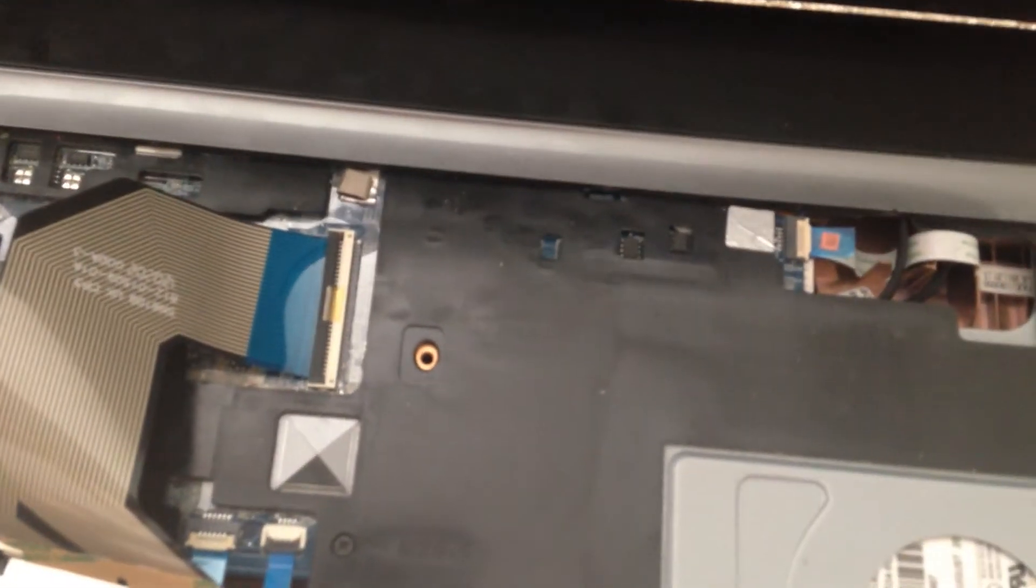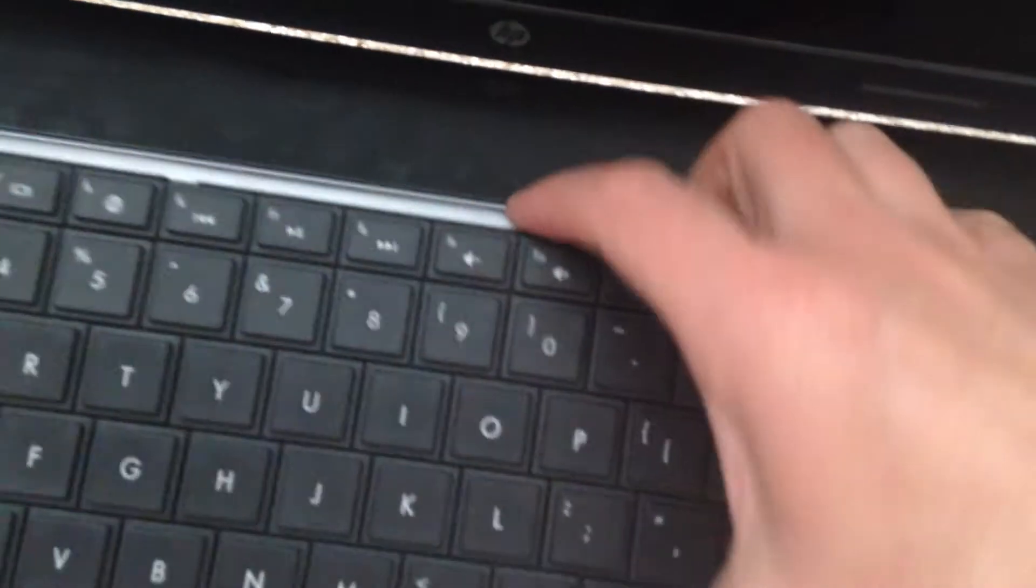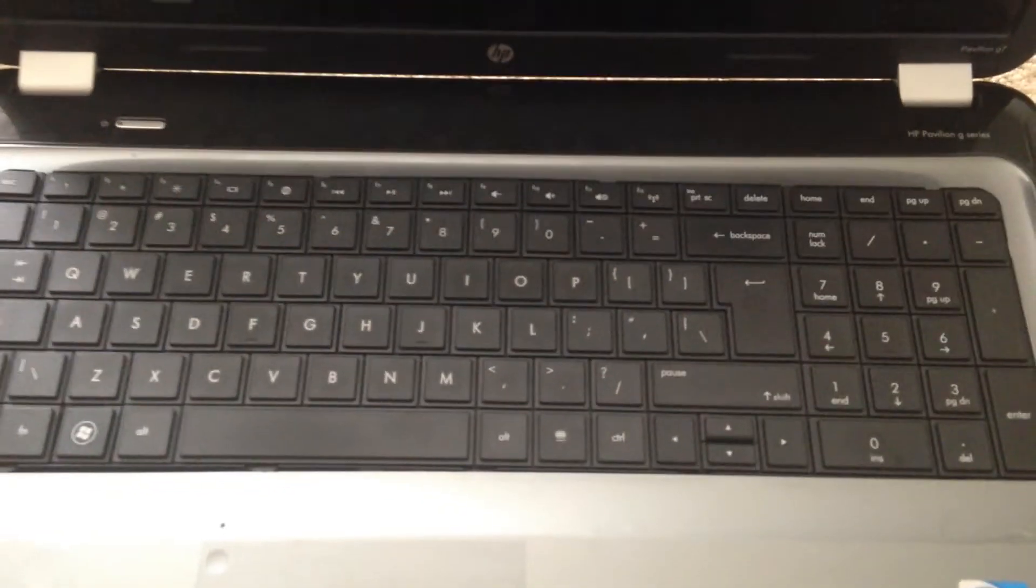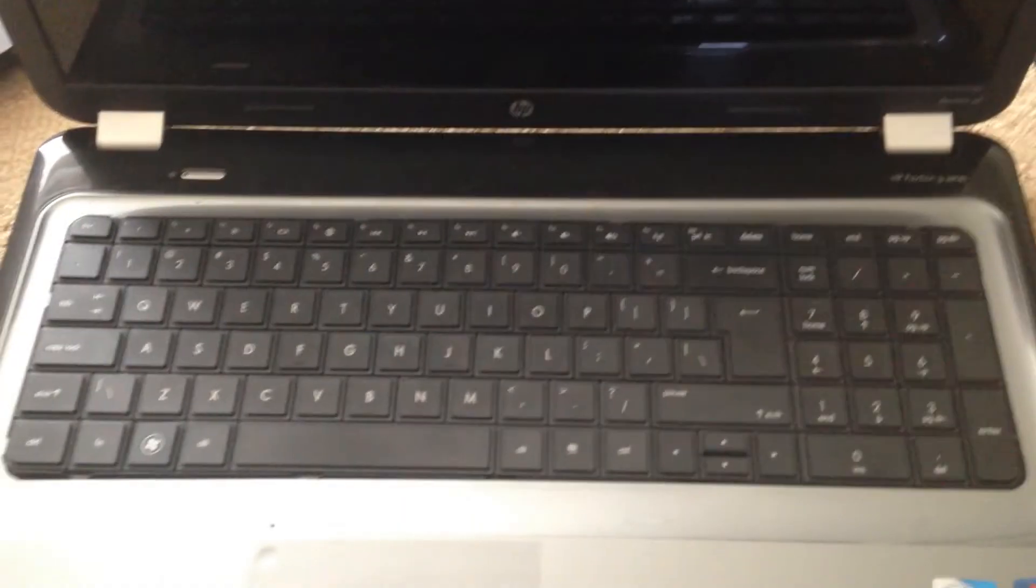Turn the keyboard over and you push it down tight, and then you put the screws back in the back. It's that easy. Good luck and thanks for watching.